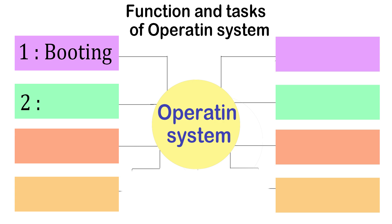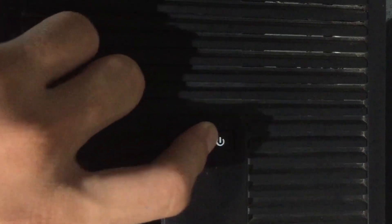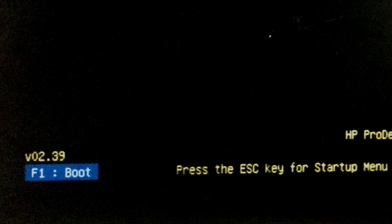Step 1. Booting process. The very first job of an operating system starts when you press the power button. This is called the booting process.